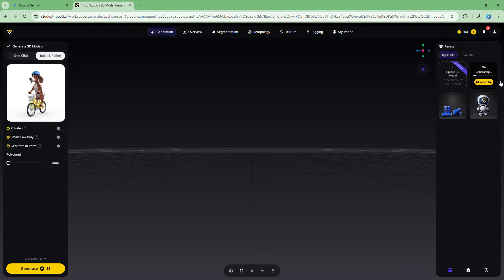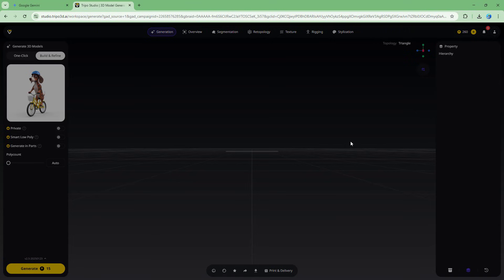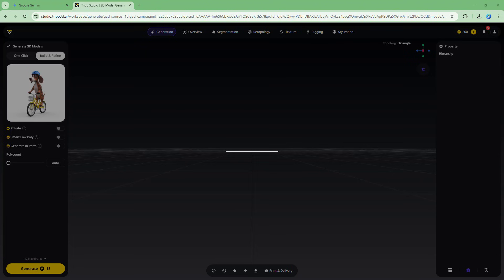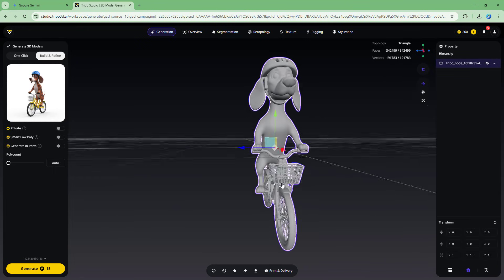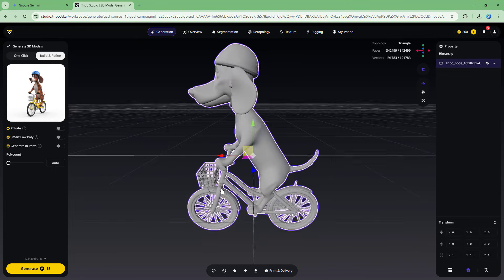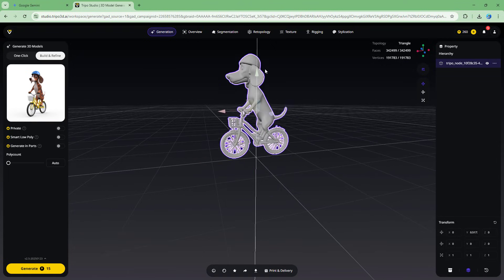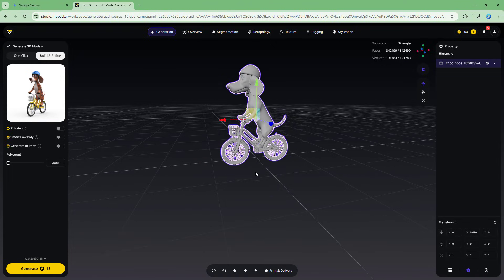You can see it says 'Generating' and it's almost done — just one second remaining. Clicking on the result loads it in the main panel. The 3D model is now fully generated: the image created by Gemini has been turned into a 3D model.